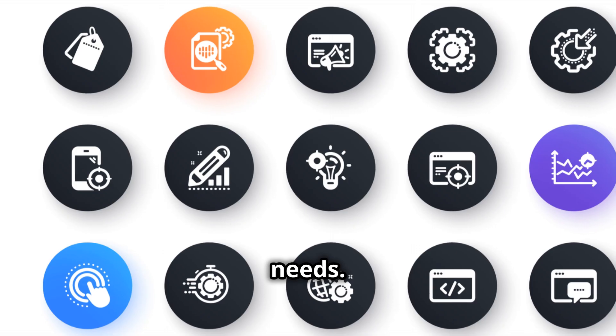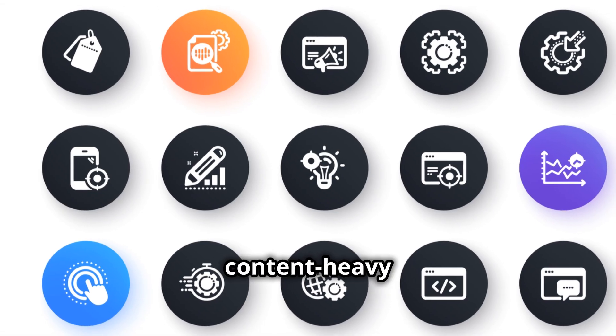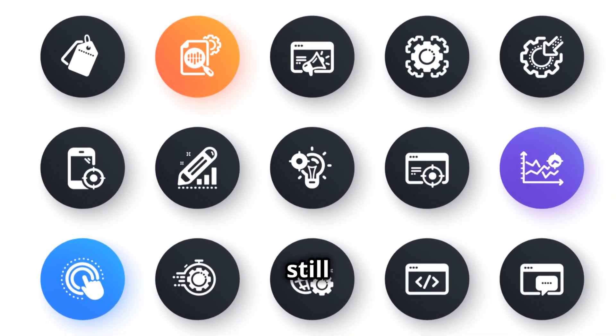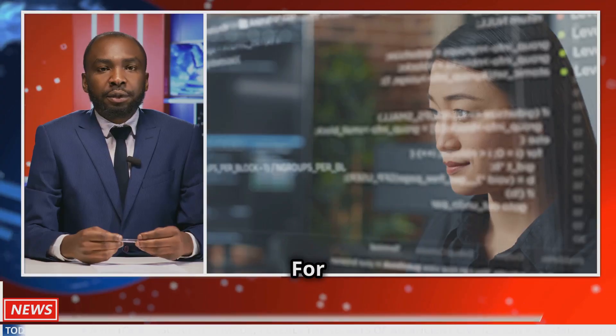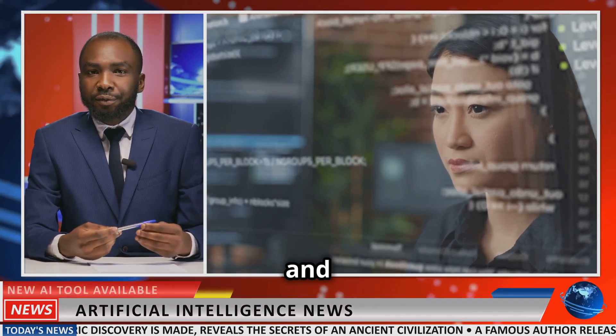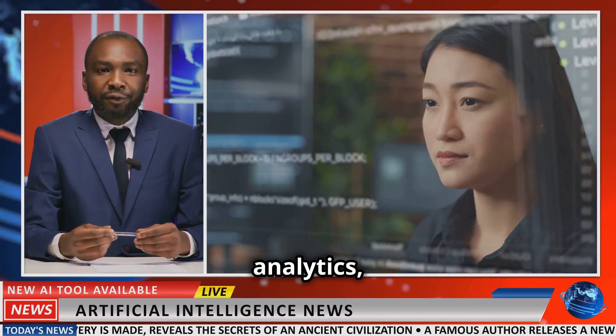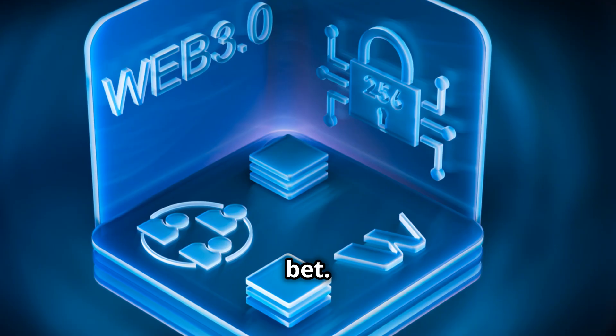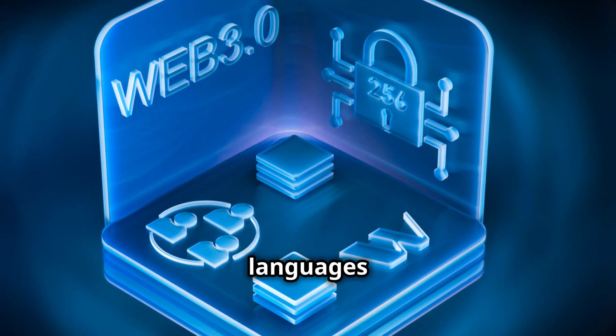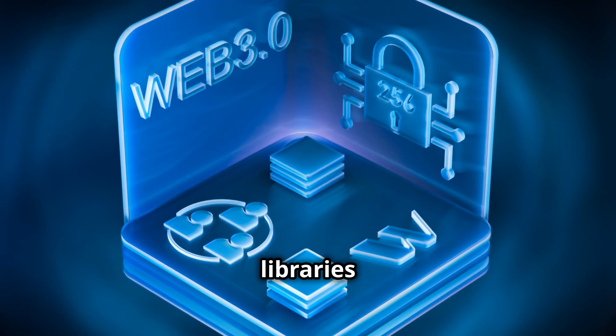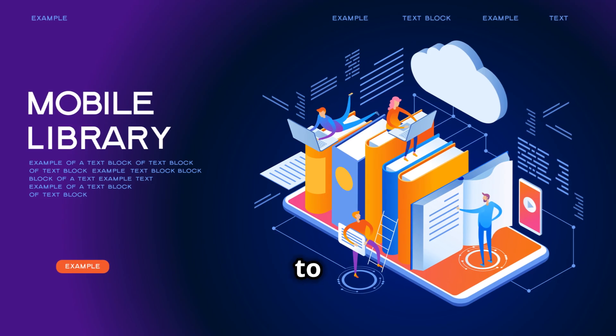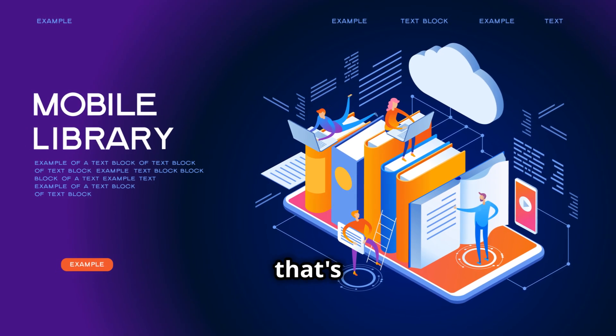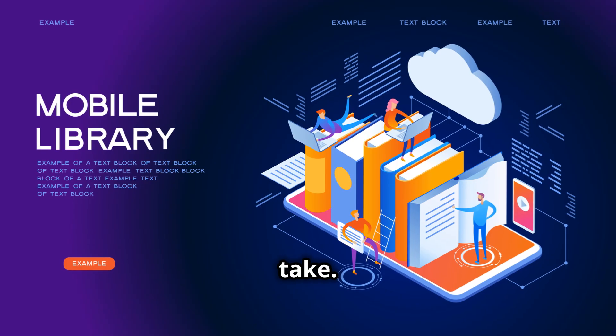For content-heavy sites, PHP still rules. For those integrating AI and data analytics, Python is your best bet. Both languages have strong communities and tons of libraries to support you. But hey, that's just my take.